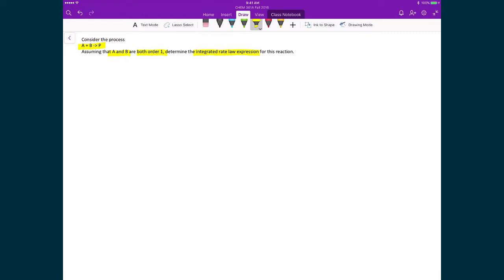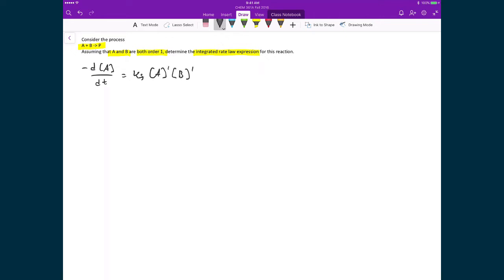The first thing we're going to do is write out our rate law expression in terms of the rate of change of A. So we've got minus dA/dt, and that's equal to our rate law expression: k_f times the concentration of A raised to the power of one times the concentration of B raised to the power of one.